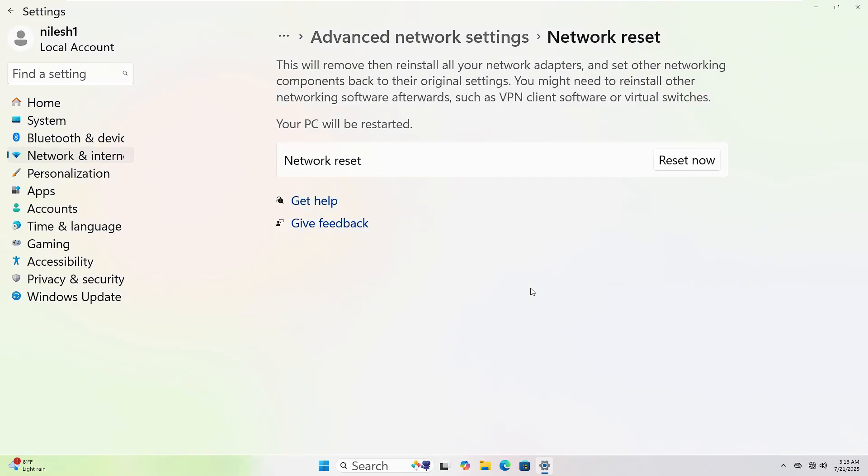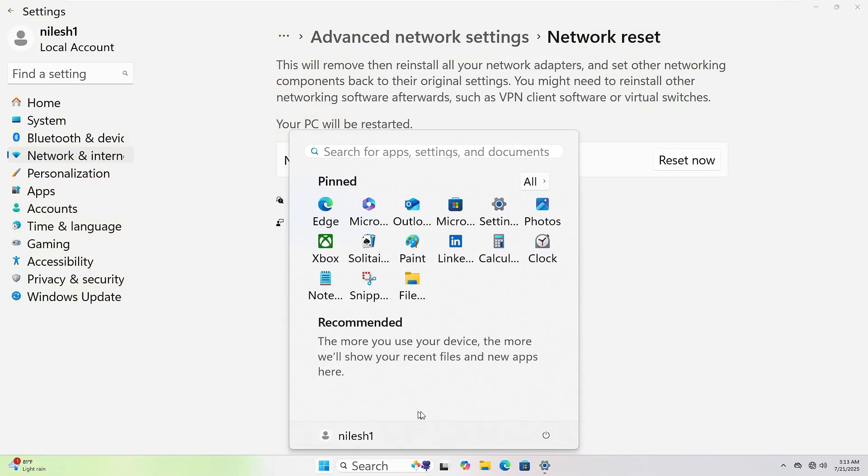To restart your computer, click the Start button at the bottom left corner. Then click the Power icon. Now select Restart. Your PC will shut down and power back up automatically.